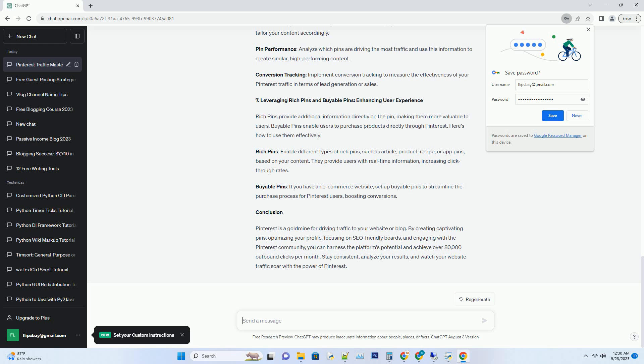Number 5: Joining and Utilizing Group Boards, Community Collaboration. Pinterest Group Boards allow you to tap into larger audiences and increase your reach. Here's how to make the most of them. Finding Group Boards: Search for group boards in your niche using tools like Pin Groupie or manually by checking the descriptions of popular pins.